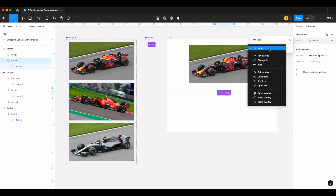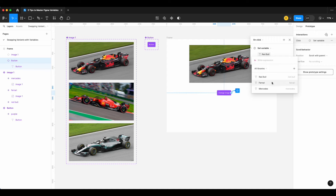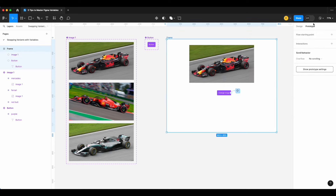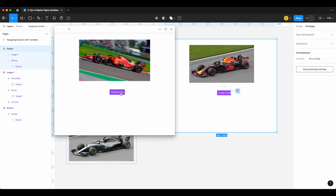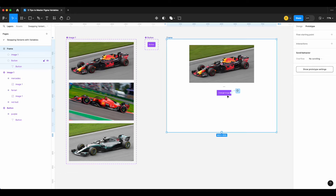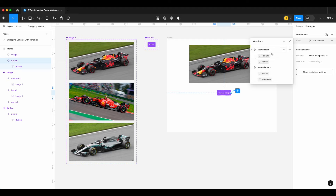Now let's prototype it. On the 'Change Image' button, I add an interaction to set the variable 'red bull' to 'ferrari', and then on another click, set 'ferrari' to 'mercedes'. In the preview, when I hit 'Change Image' it changes to Ferrari, and when I hit it again it changes to Mercedes. That's a quick overview of how to prototype using Figma variables to swap different variants.